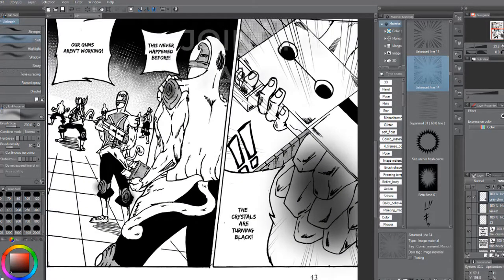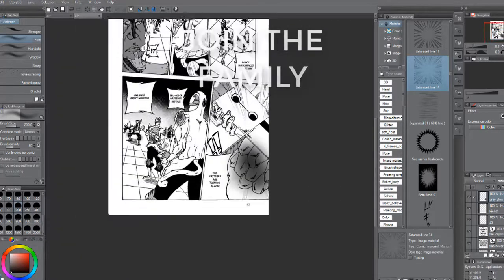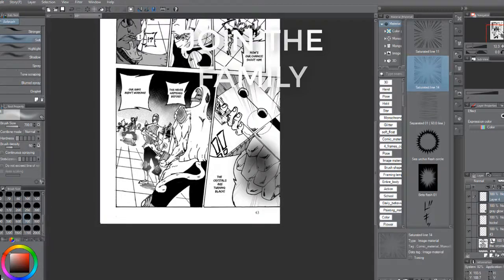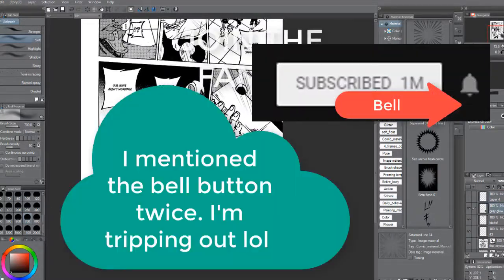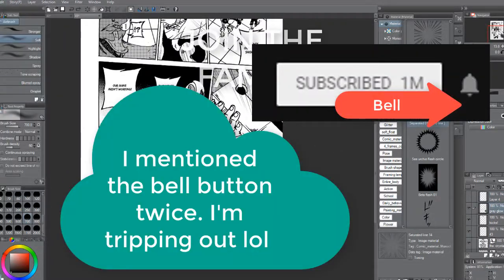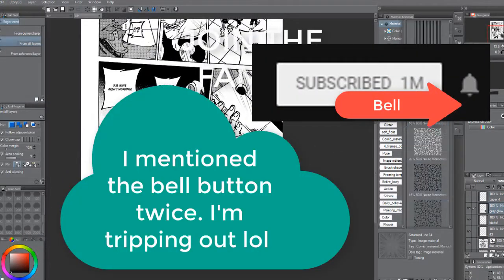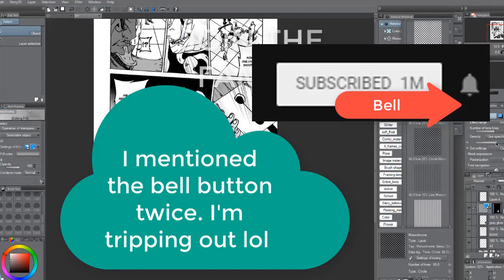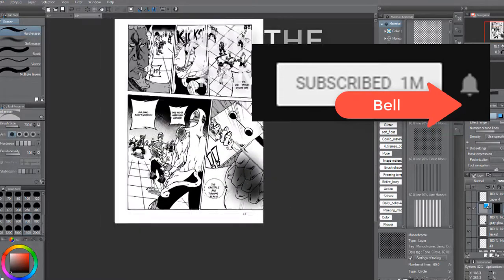Also, there's a bell button - hit that subscribe button and there's a bell button right below next to the subscribe button so you can get notified when I upload. Peace for real.